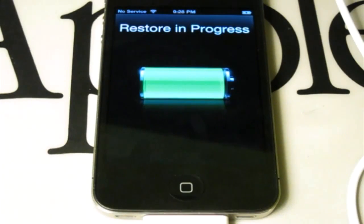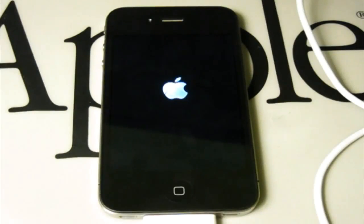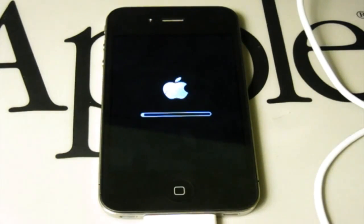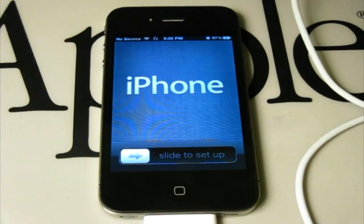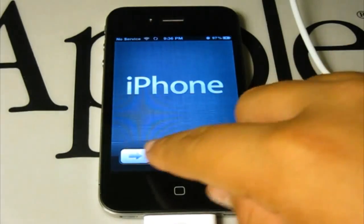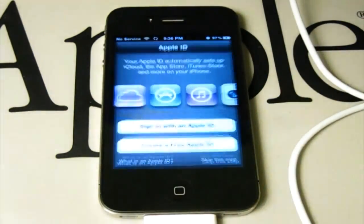After I plugged into iTunes and clicked the backup I want to restore from, it is restoring. After the restore is complete, your iPhone will restart automatically. You will get this little progress bar — just let it complete all the way. After that, your phone will come back to the screen. Just slide.